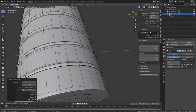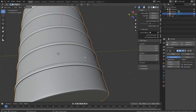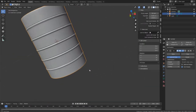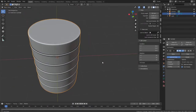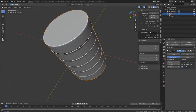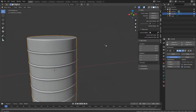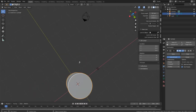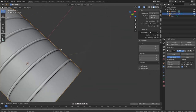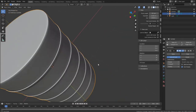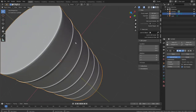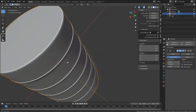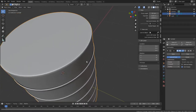Press Tab to go into object mode and you'll see what the barrel looks like. You can add more rings or fewer — it doesn't matter, it's a matter of choice.